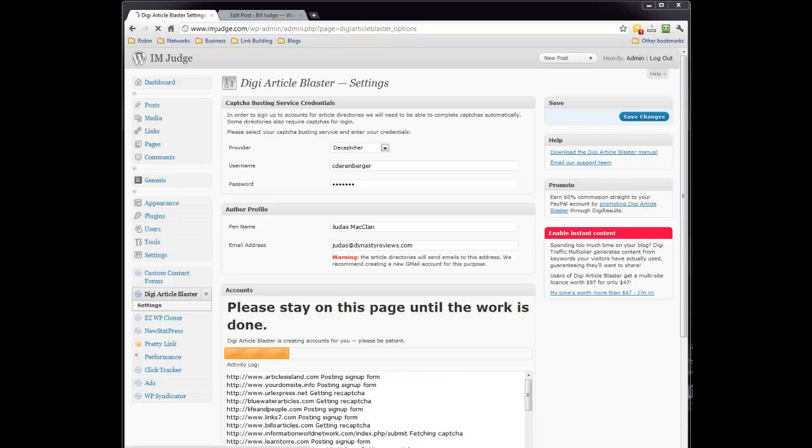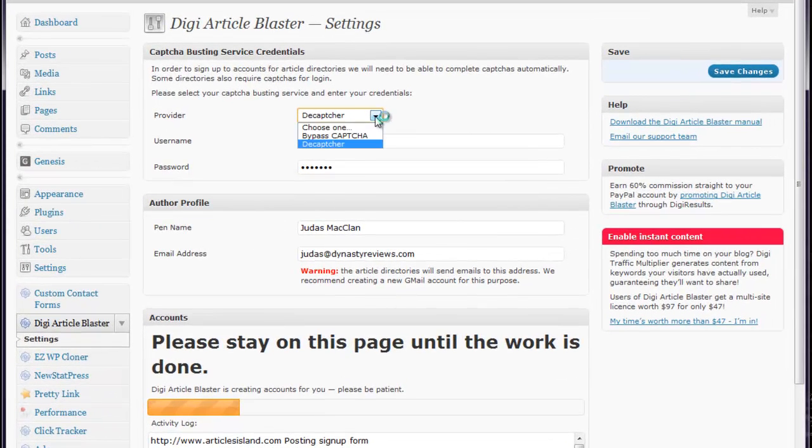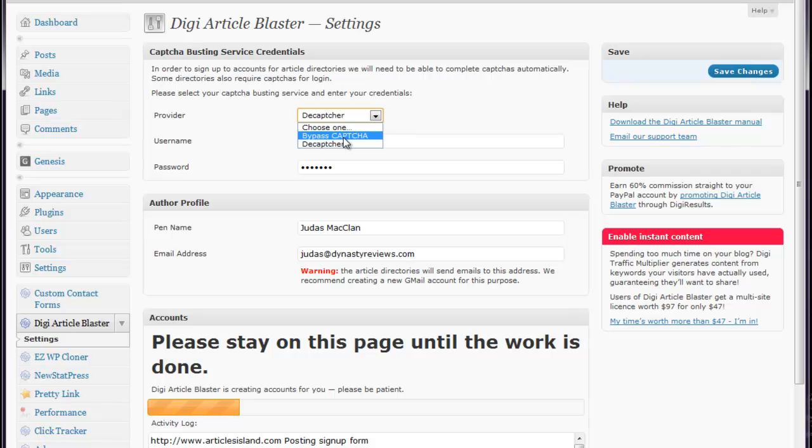Inside right now, you can see I'm on the left, DigiArticle Blaster and the settings. The first thing is you do have to have some kind of CAPTCHA busting service, and you've got the choice from BypassCAPTCHA and Decapture. You can go to either one of those sites and sign up.